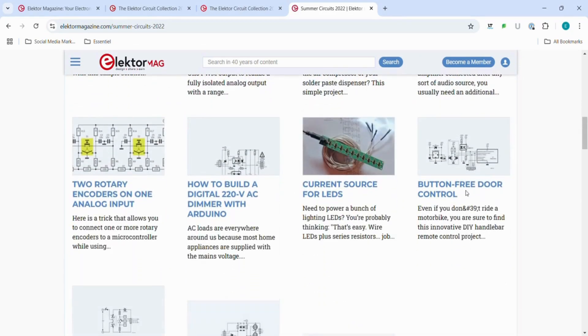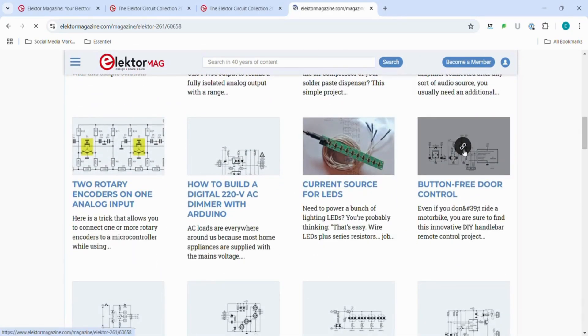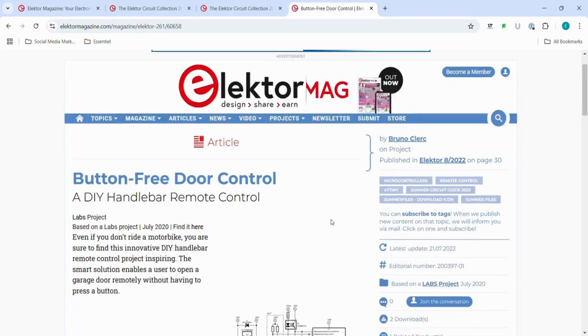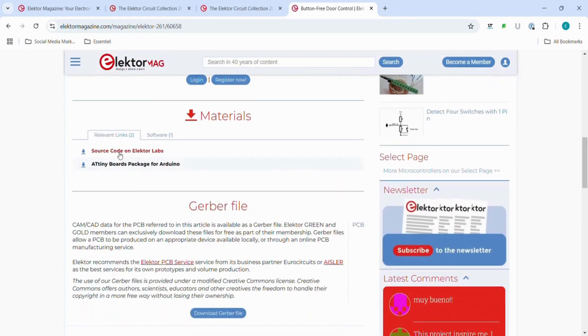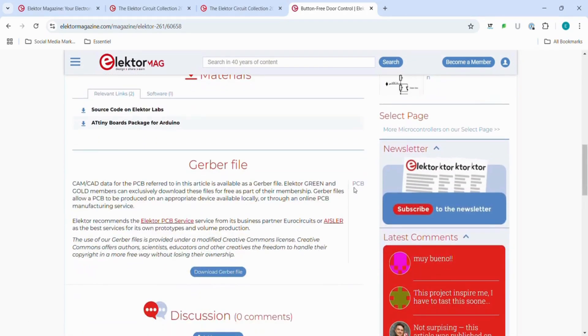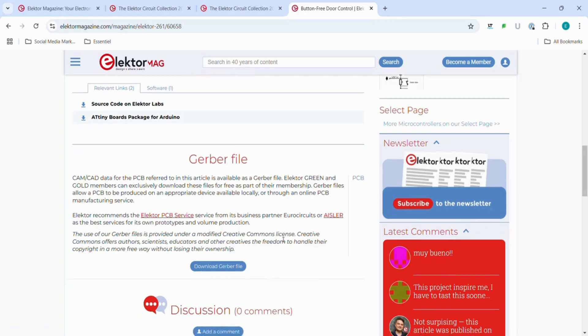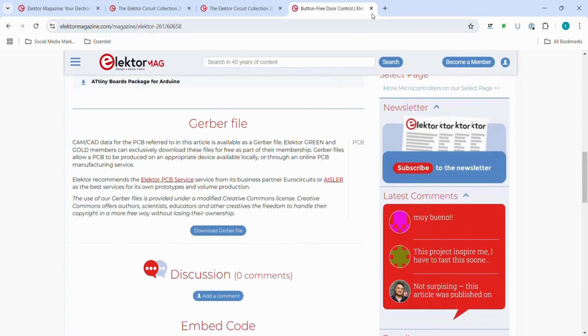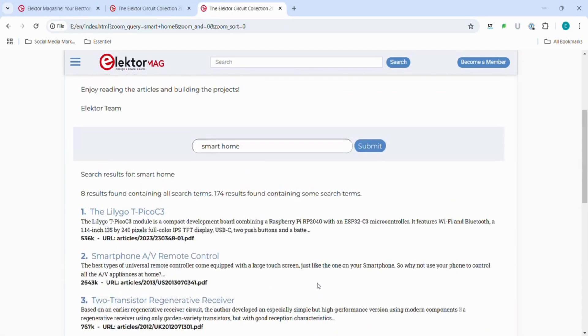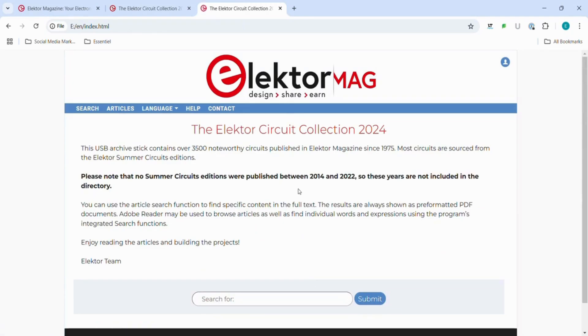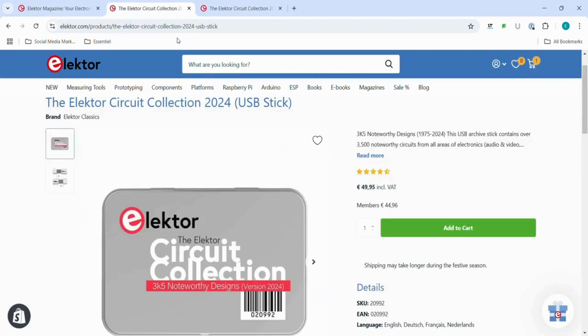So if you're ready to take your electronics projects to the next level, head over to the Electro store at Electro.com and grab your own Electro Circuit Collection 2024 USB Stick. Trust me, this is a gift that keeps on giving for thinkers and engineers alike.